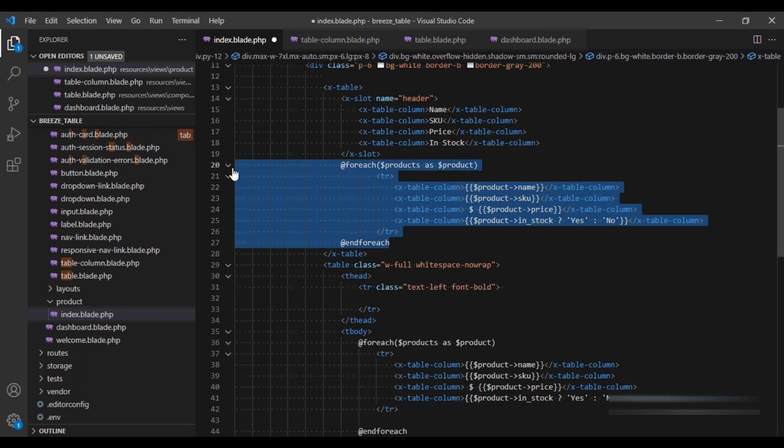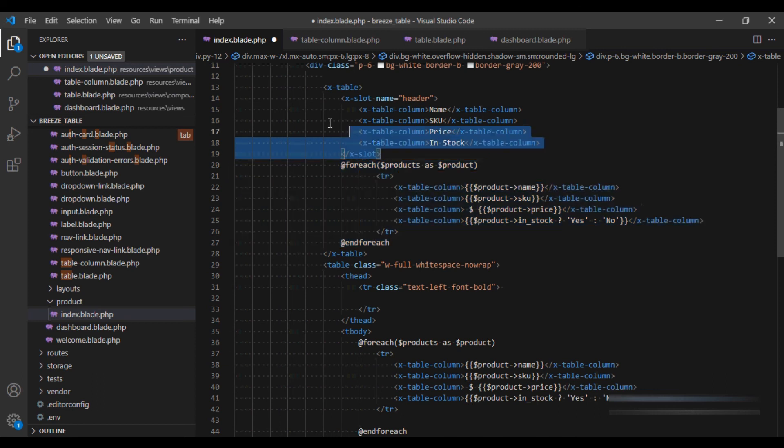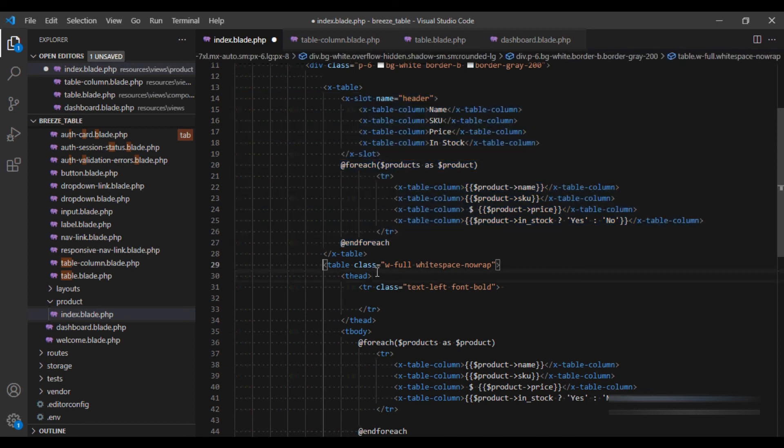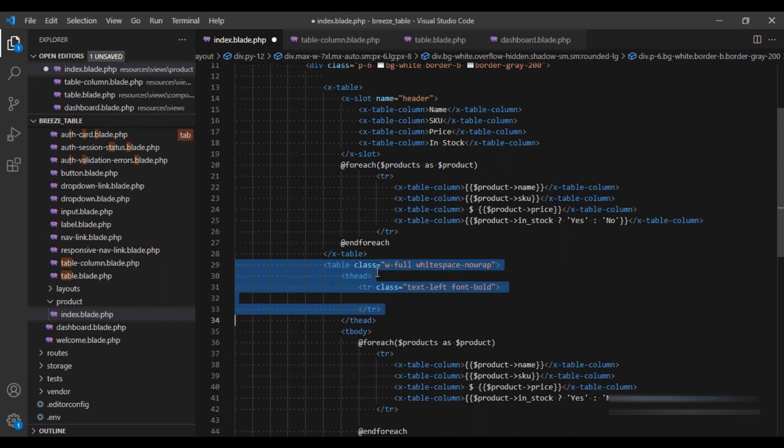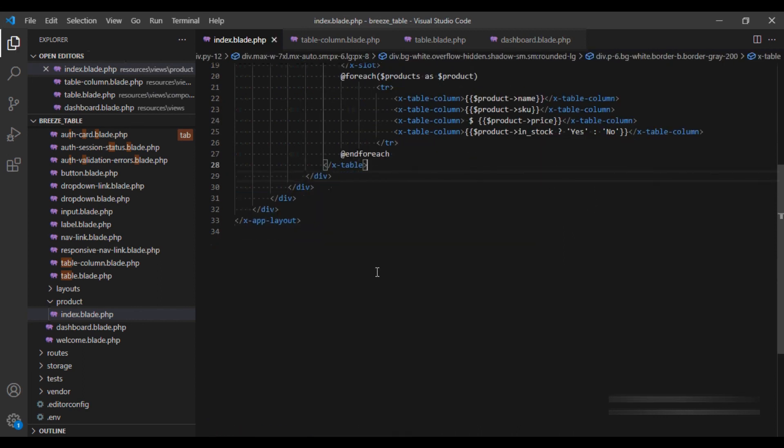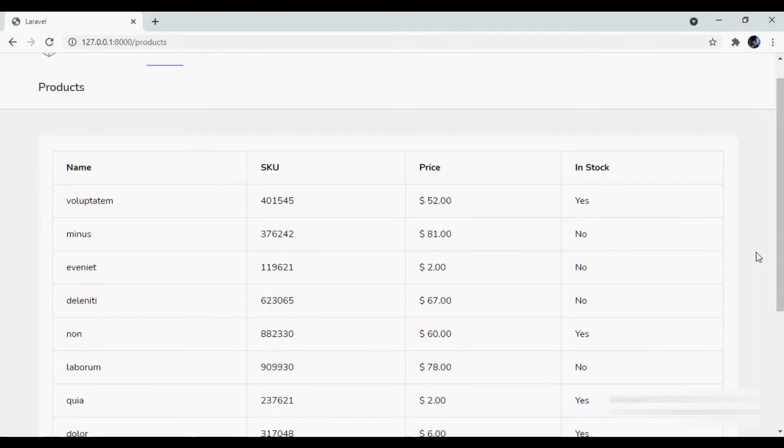Rest of the thing we want as the default slot. So we will pass it like this only. And Laravel component will treat this thing as a slot, default slot, and this thing as the header. We can remove our table. And now if we reload.